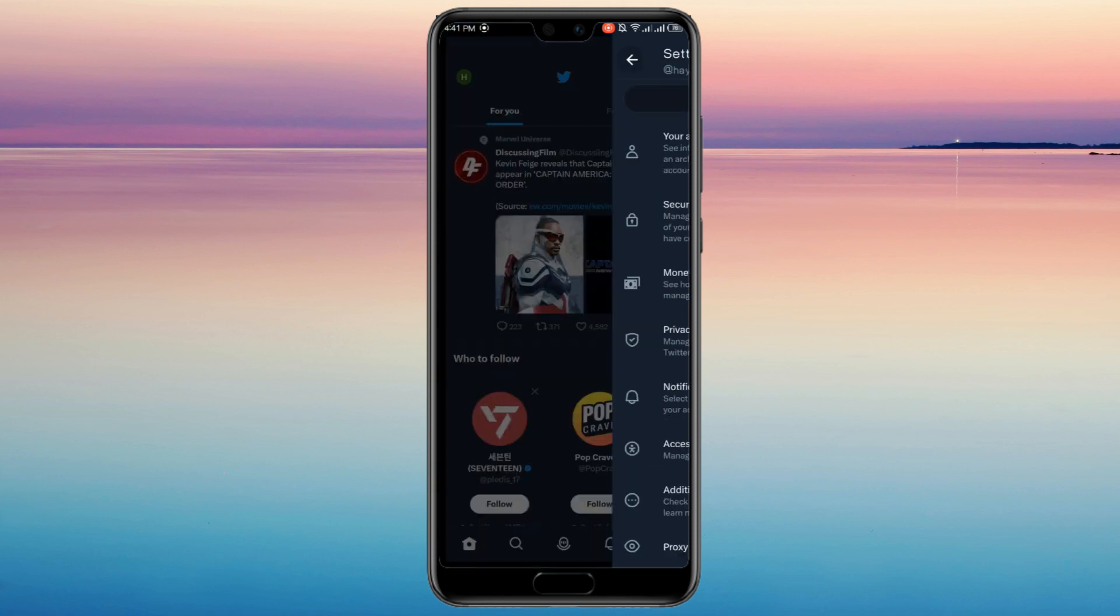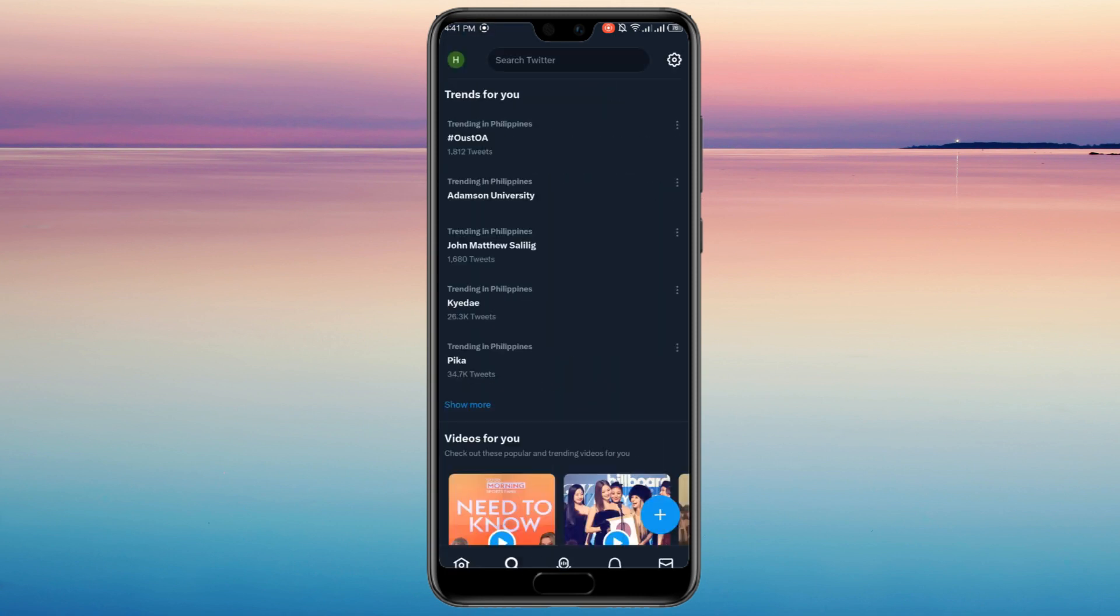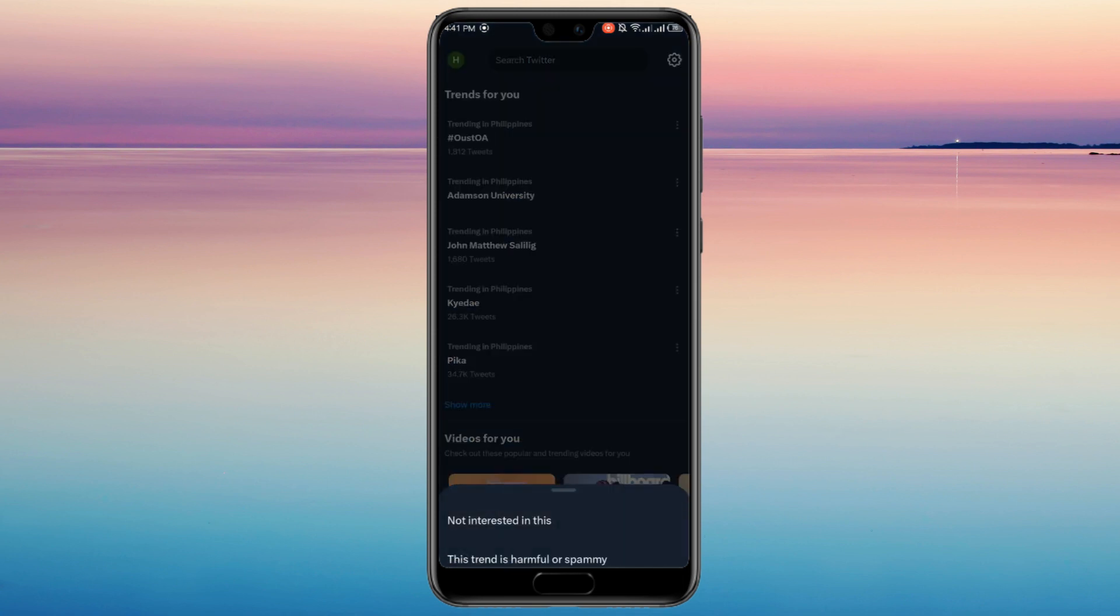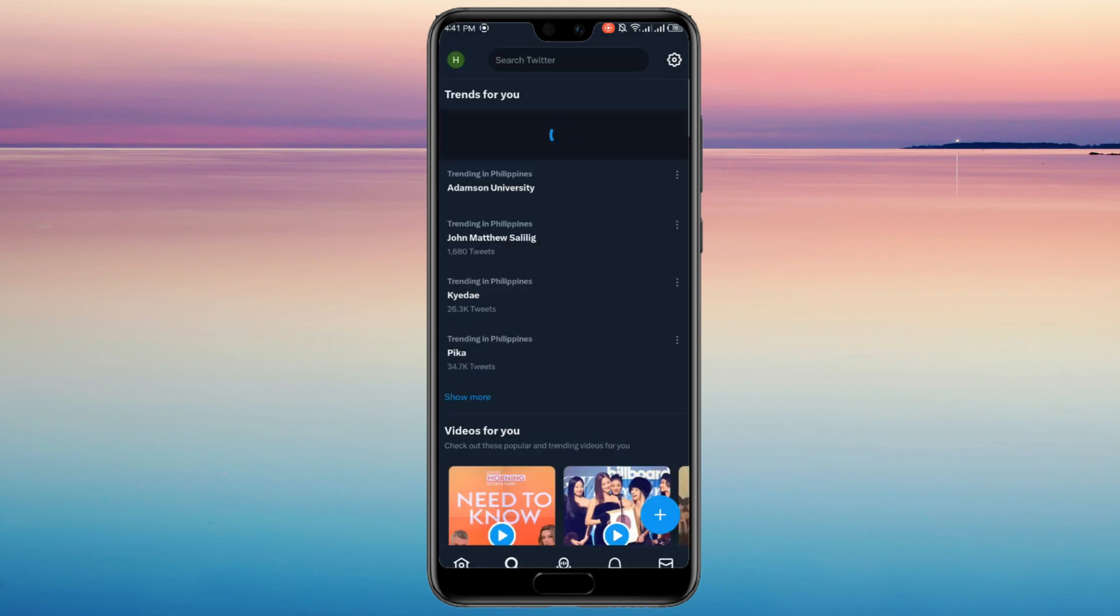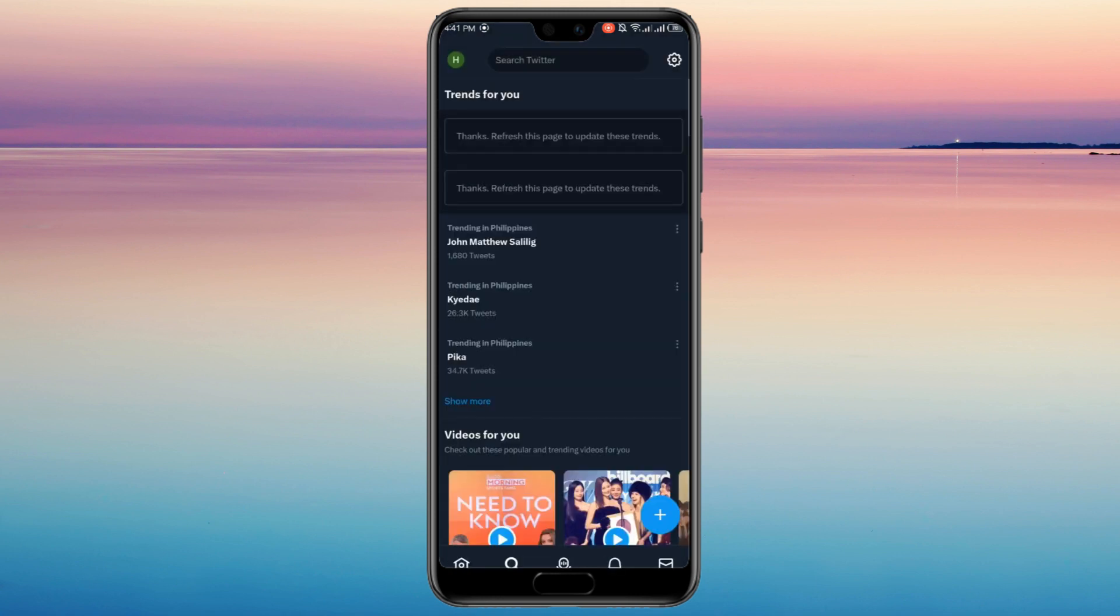Then, go back to your Twitter timeline and go to your Search tab. If Trends for You are still there, just click the three dots and choose Not Interested in This and do this to the rest of the Trends.